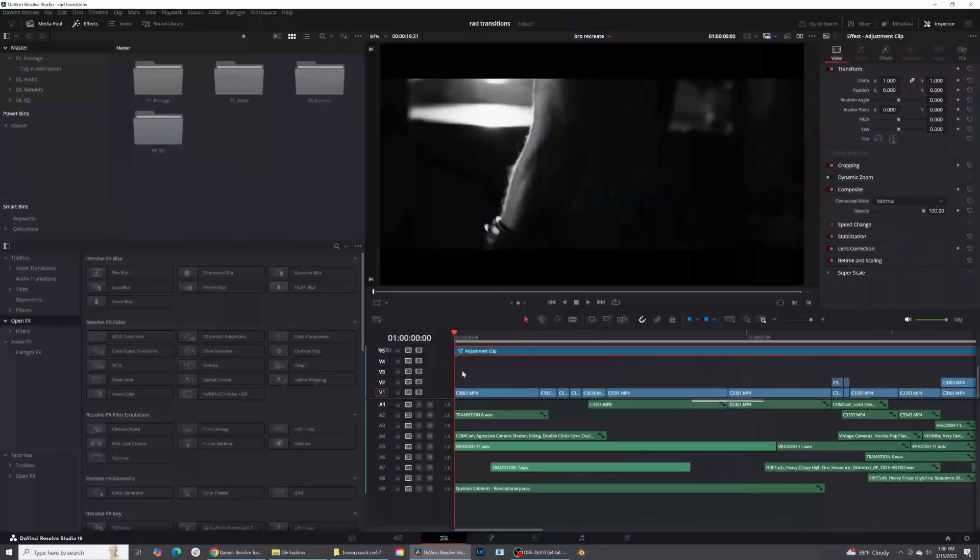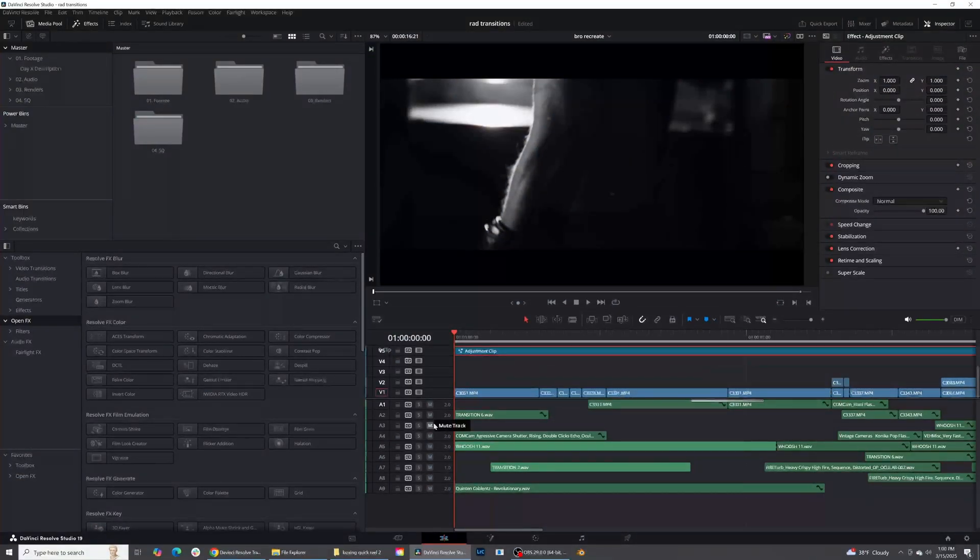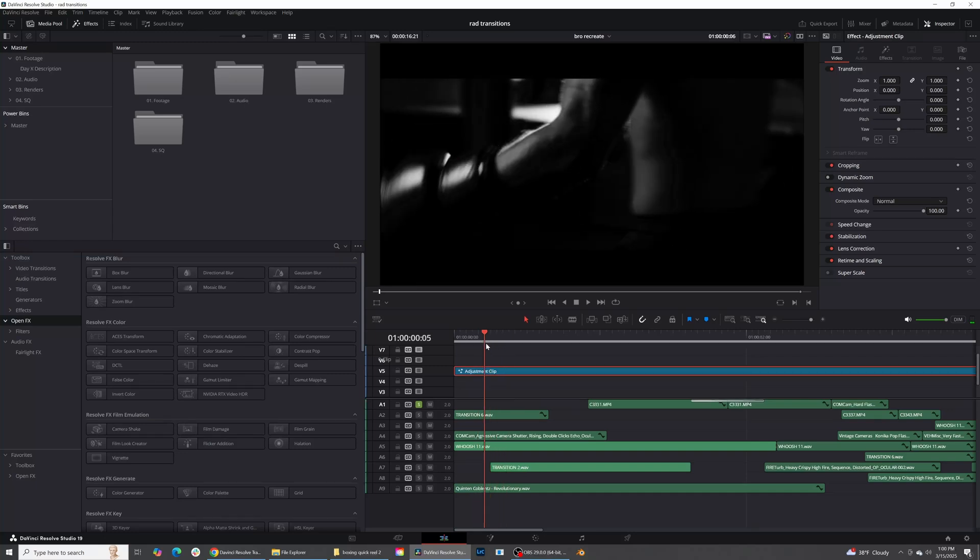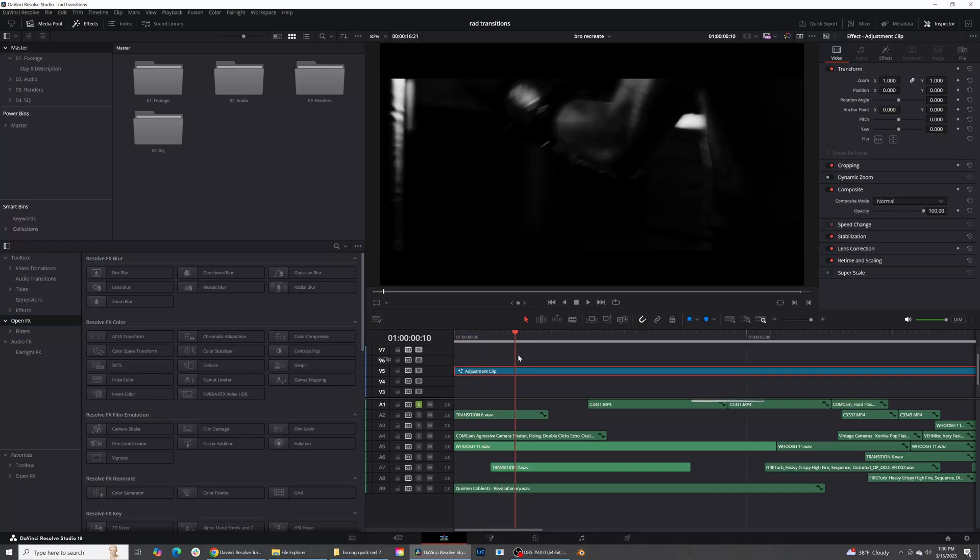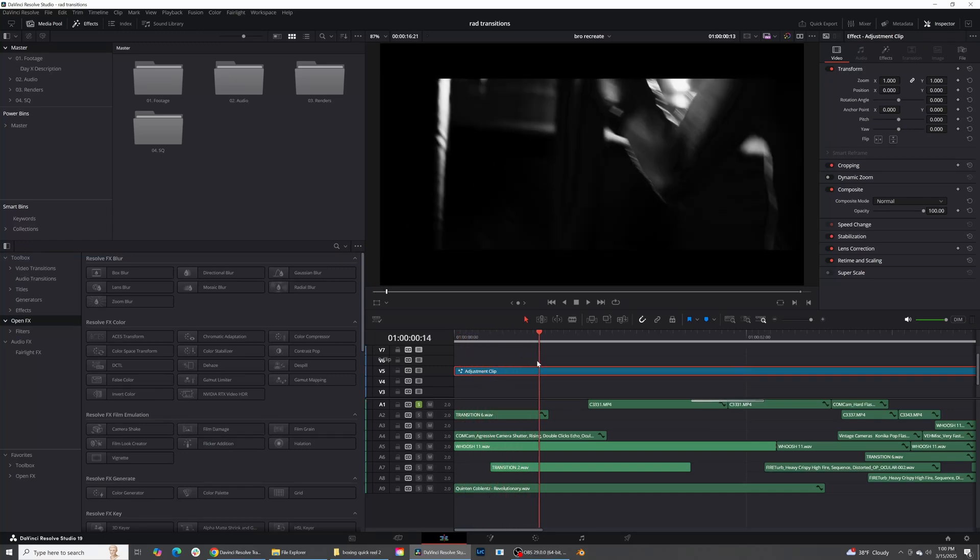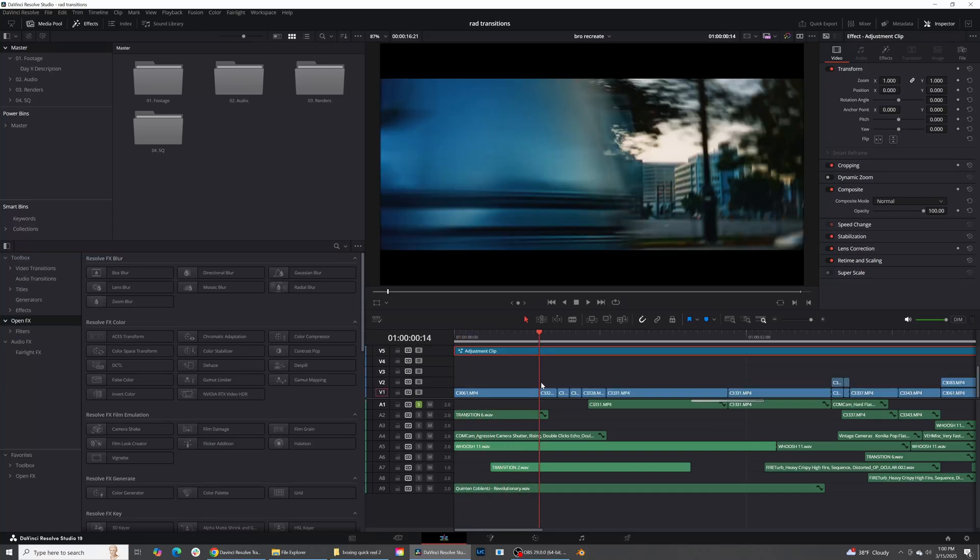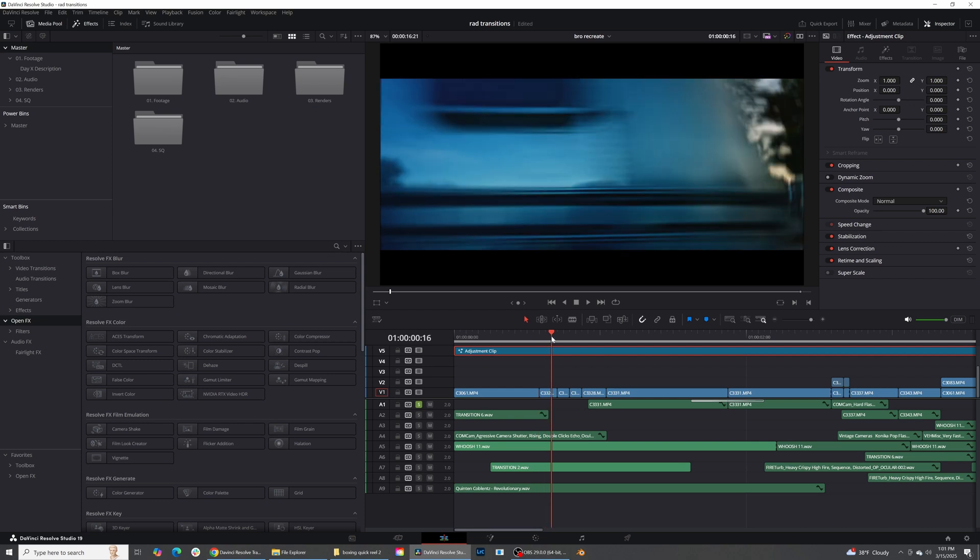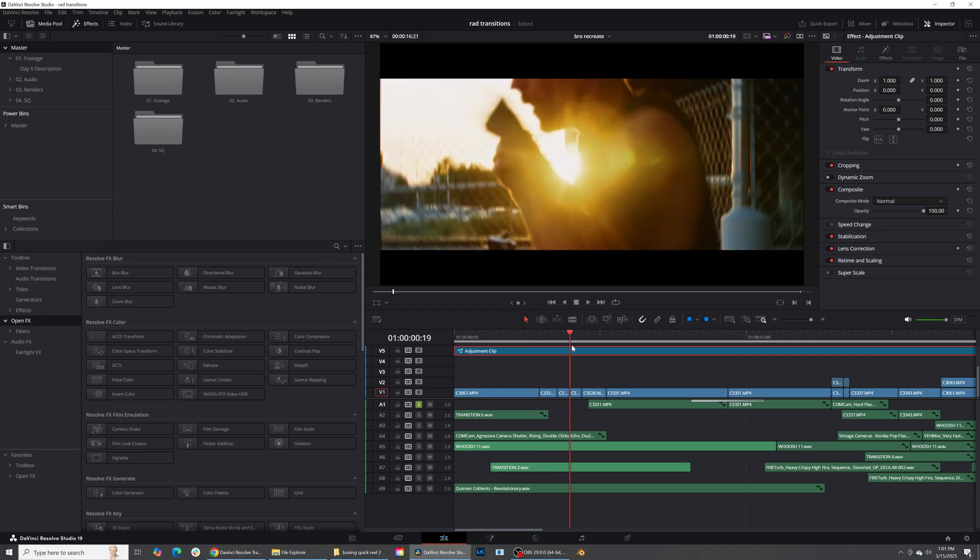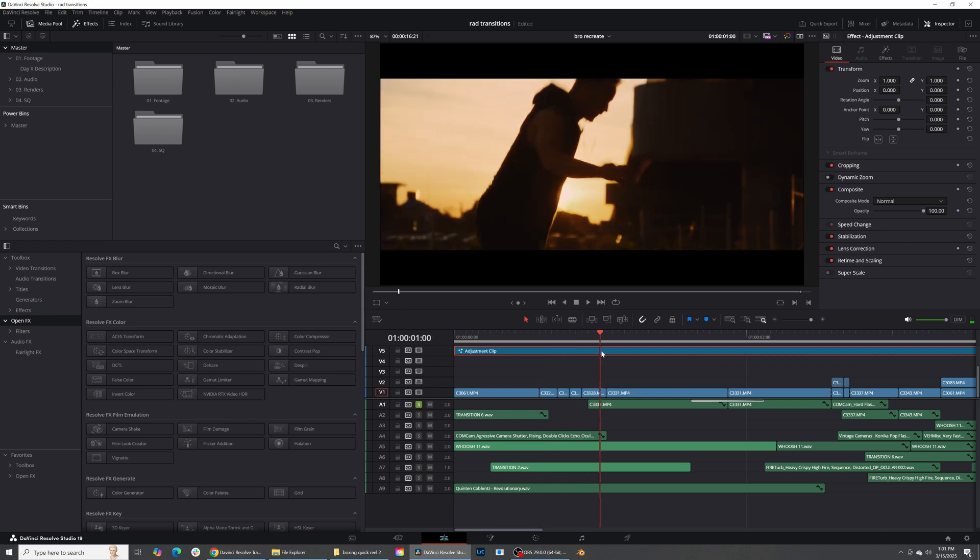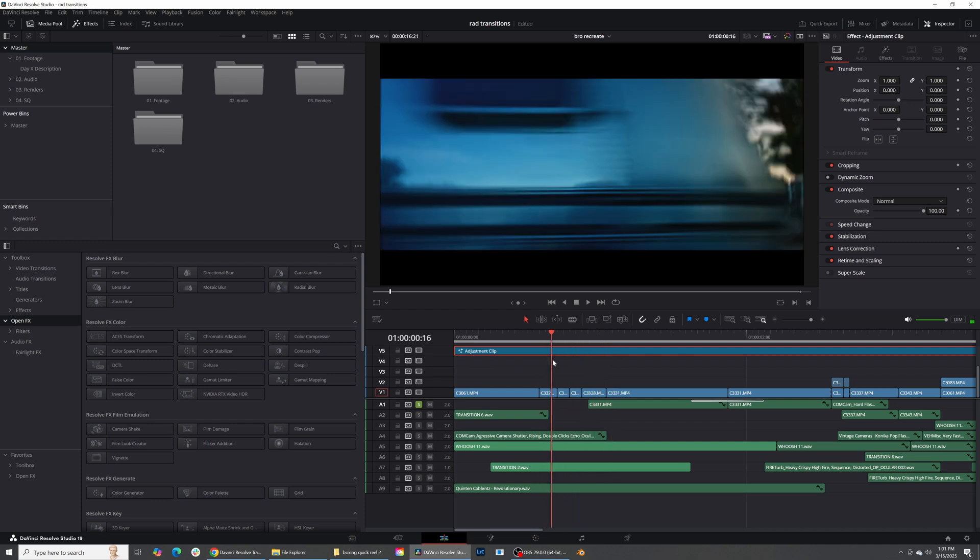Let's go ahead and just go over the footage really quickly. As you can see we have this opening shot of this guy lifting up his fist to start boxing and then we have a couple fast cuts right here. So just one, two, three, four clips.